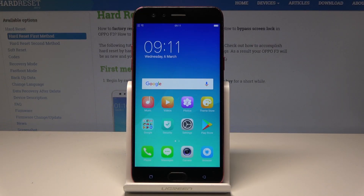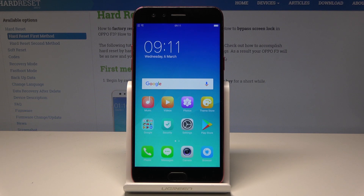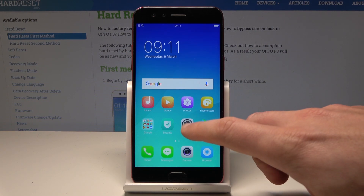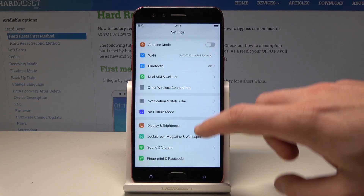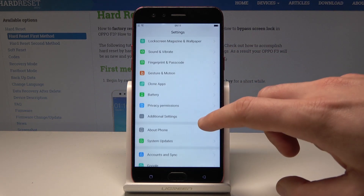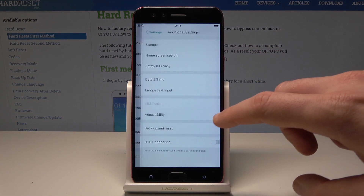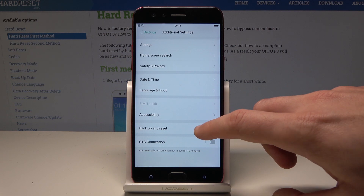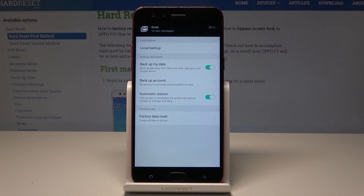Here I have Oppo F3 and let me show you how to reset apps data and how to erase all deleteable apps on the following device. So at the very beginning let's start by using the home screen, find and select Settings, then here you need to choose Additional Settings, tap Backup and Reset.